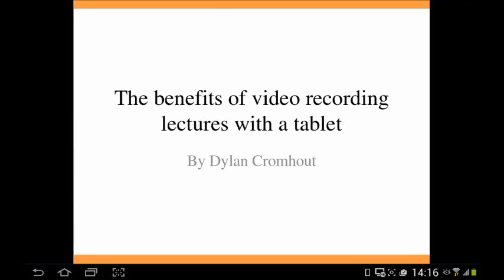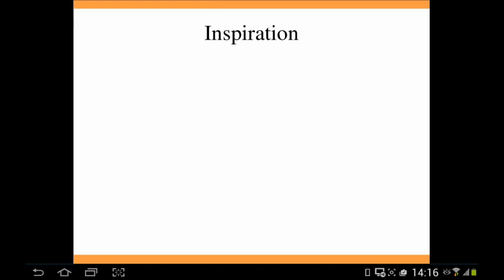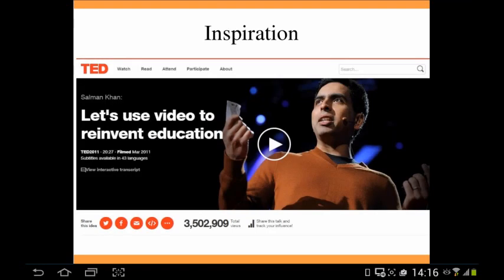The benefits of video recording lectures with a tablet. My inspiration was watching a TED Talk — I'm sure you all know TED Talks — with this guy called Salman Khan. He started the Khan Academy.